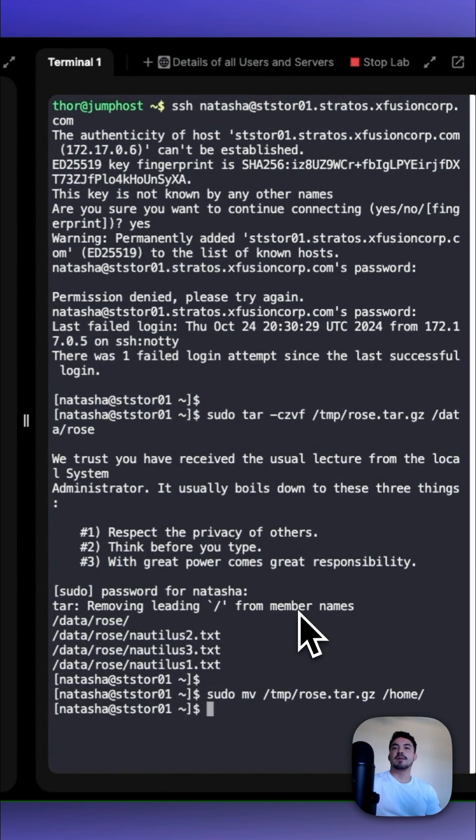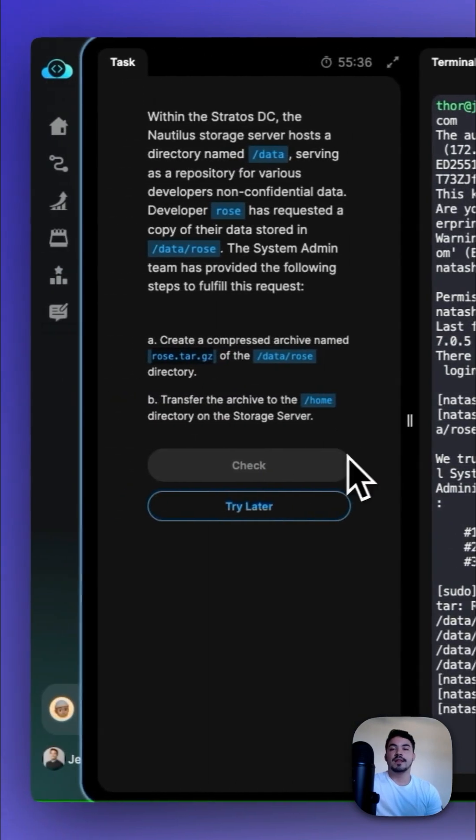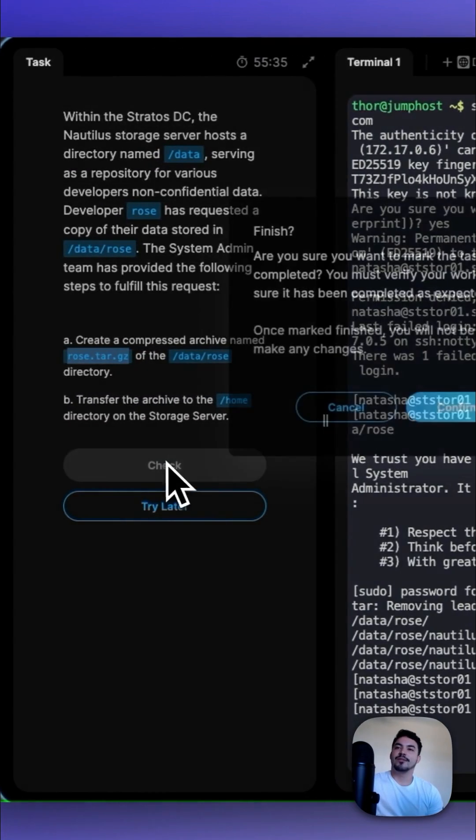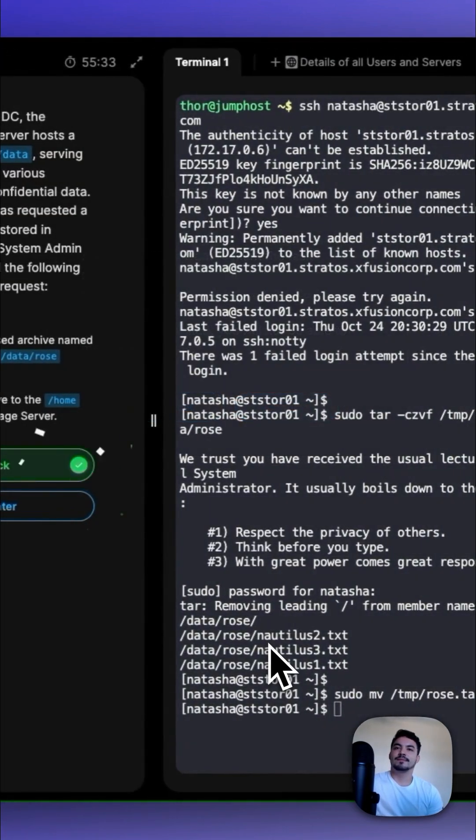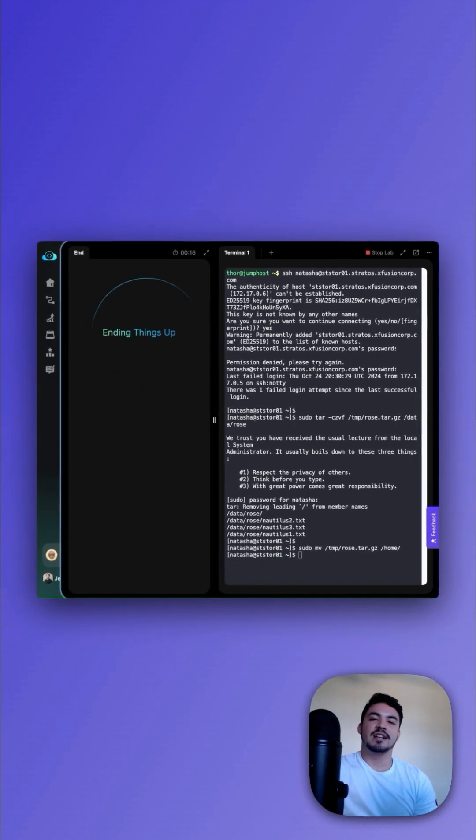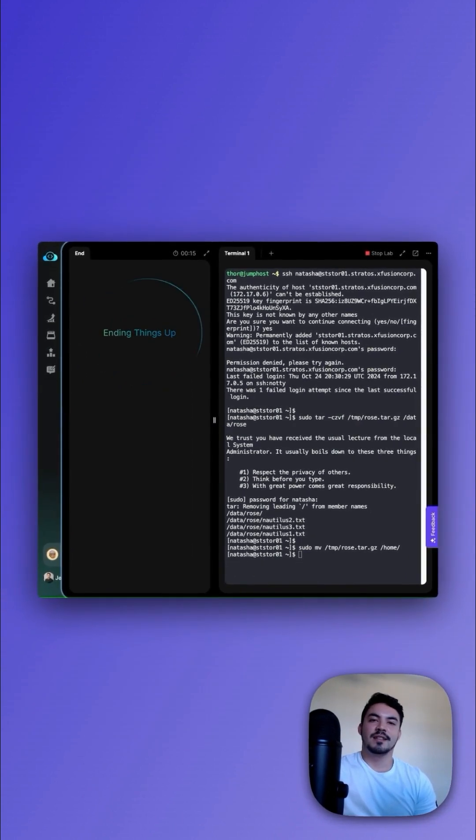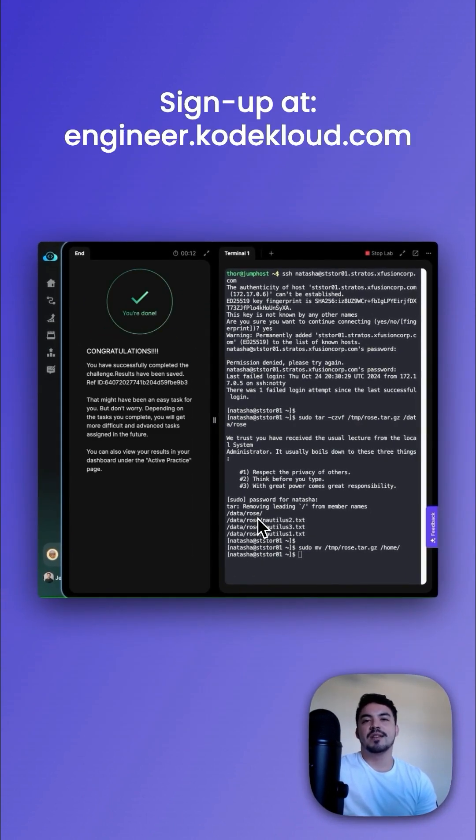And now that we've created those compressed archives and then transferred them, let's check it work. Congratulations. You just data transferred in Linux. Thanks for watching. Sign up at engineer.codeclav.com.